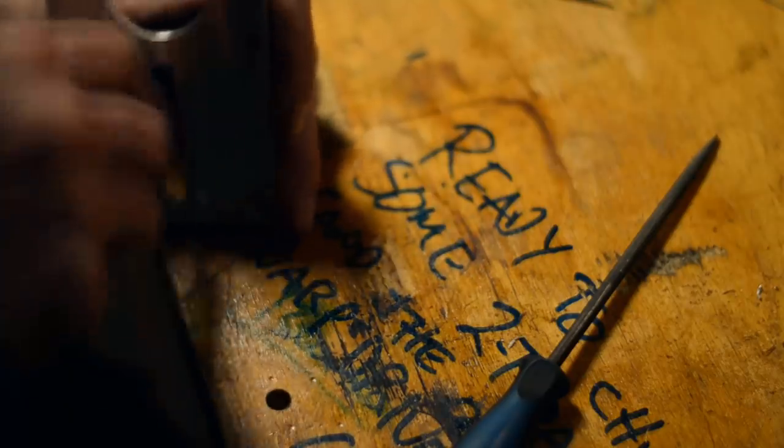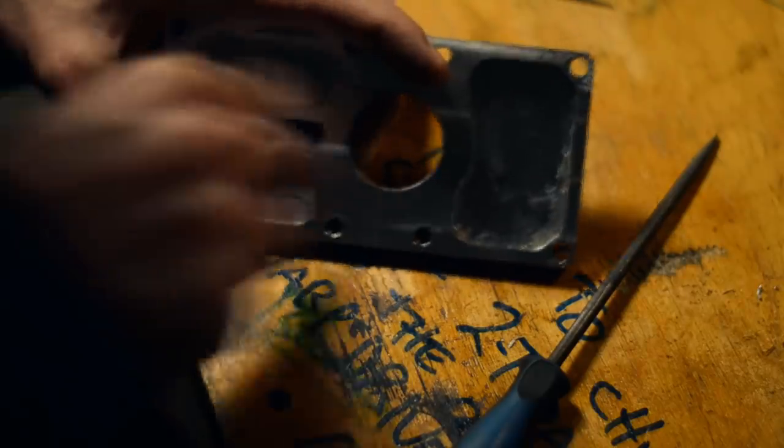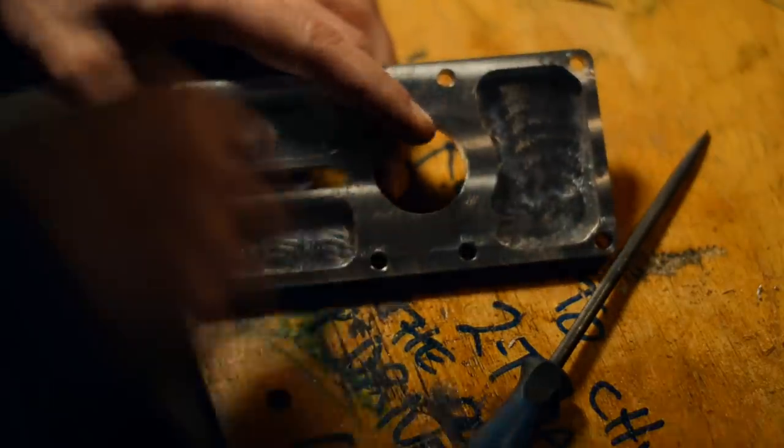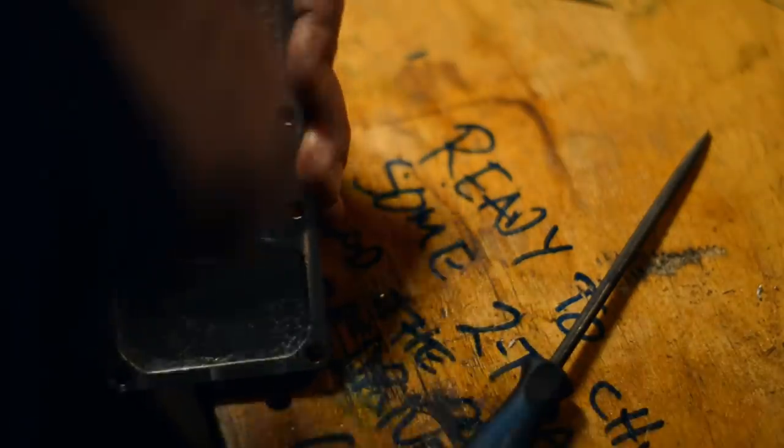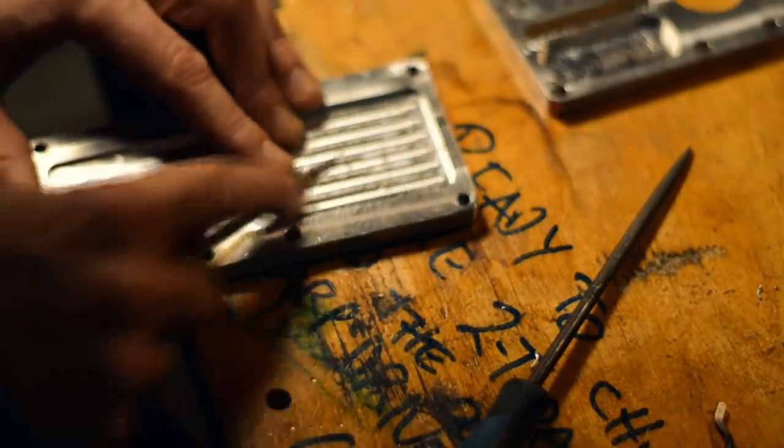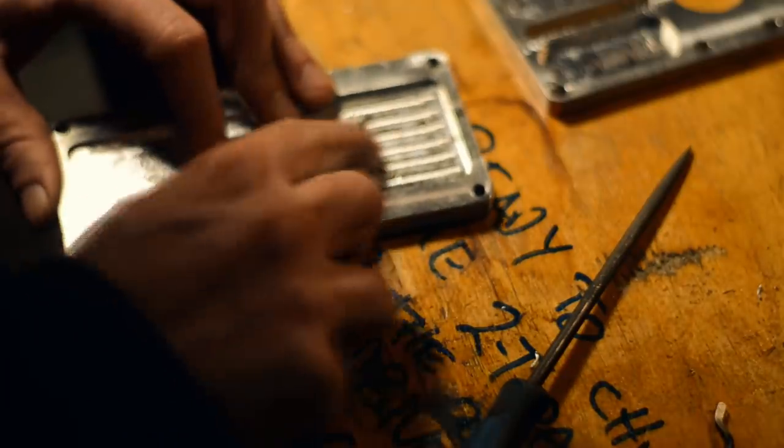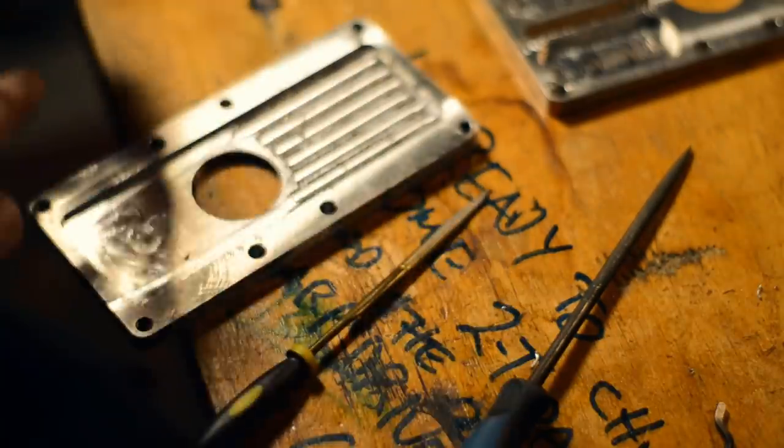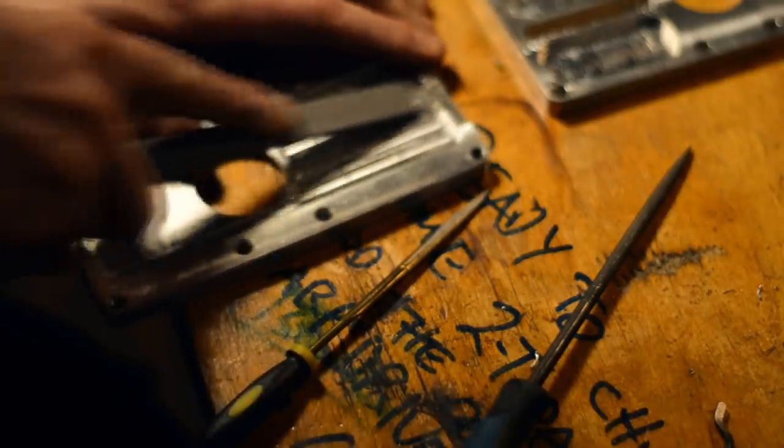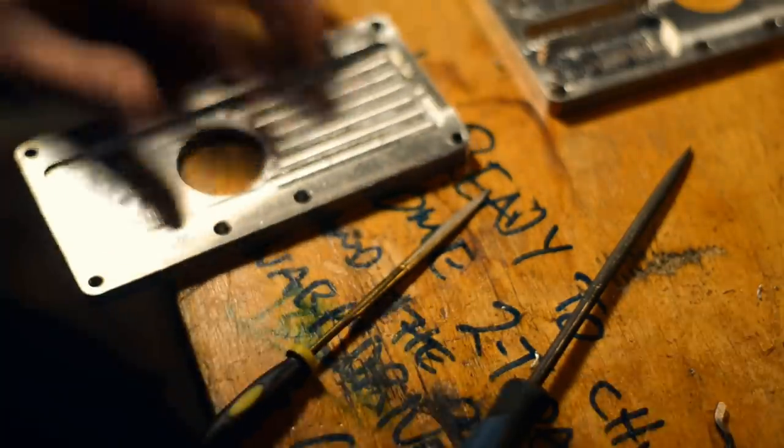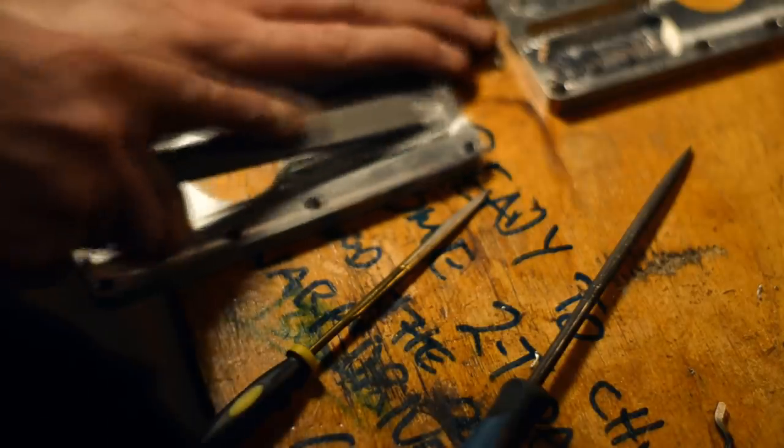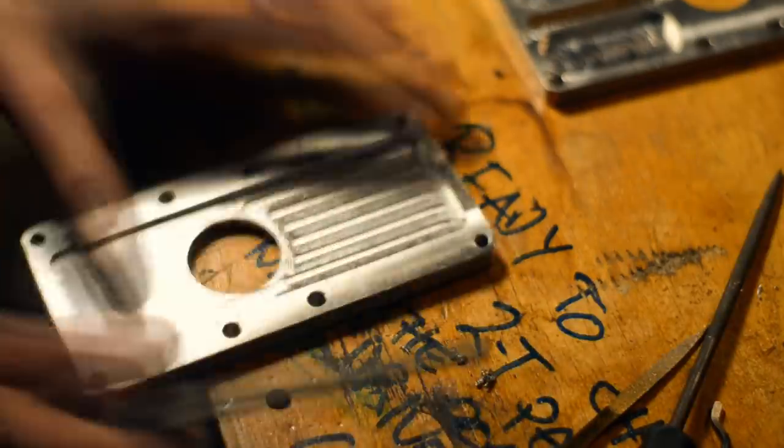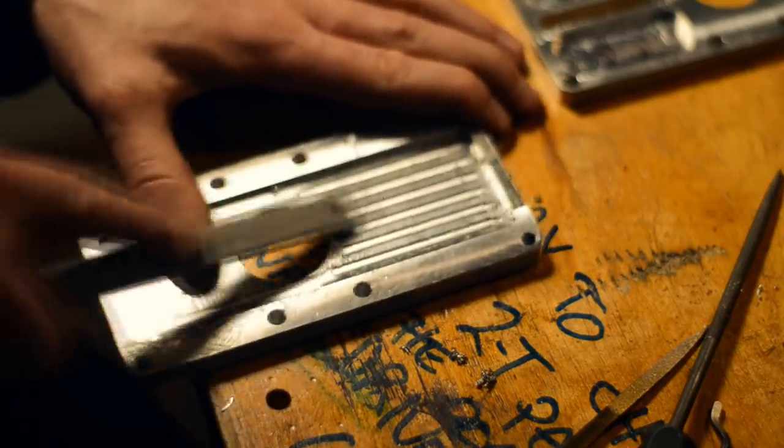More deburring. Lots of deburring on those tiny slots there. I really should have done those as a, I didn't do it last, but I should have done a facing of that pocket, the floor of the pockets, like a last operation because that would have removed a lot of those burrs. But it's fine.